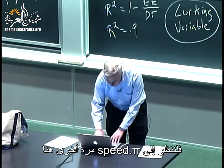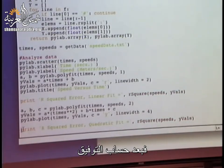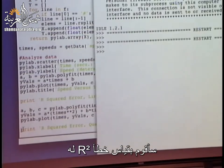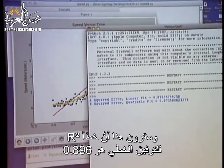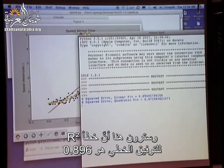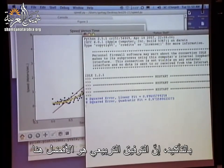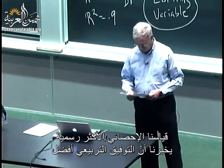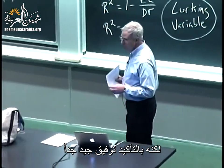So let's look at speed.py again. After computing the fit, I'm going to measure R squared. The R squared error for the linear fit is 0.896, and for the quadratic fit it is 0.973. So indeed we get a much better fit. Not only does our eye tell us we have a better fit, our more formal statistical measure tells us we have a better fit and how good it is. It's not a perfect fit, but it's a pretty good fit.